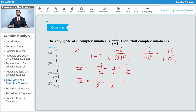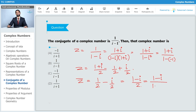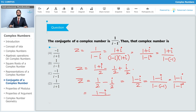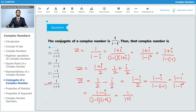Looking at the options, they are given in terms of i plus 1 or i minus 1 in the denominator. So we rewrite z bar as 1 minus i divided by 1 minus minus 1, which is 1 minus i times 1 plus i, giving z bar equal to 1 divided by 1 plus i. Therefore option D is the correct answer.